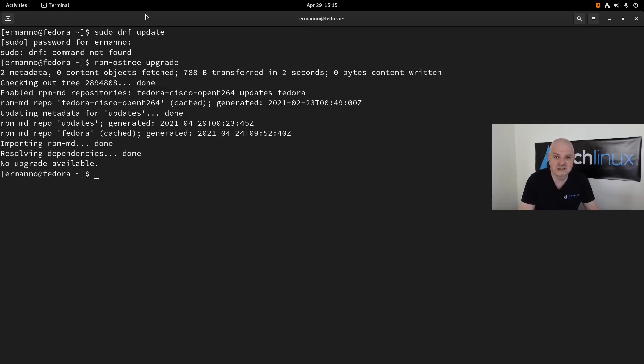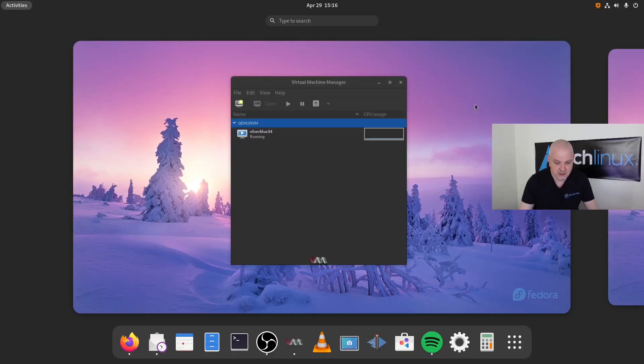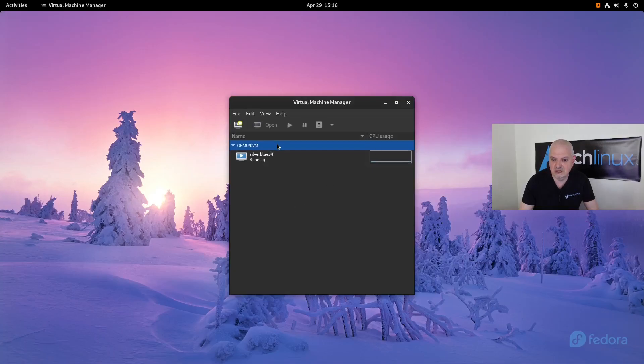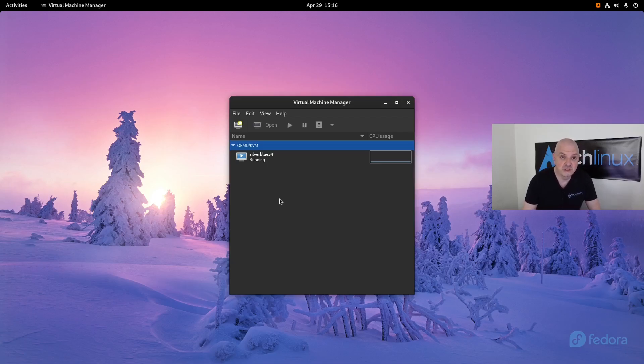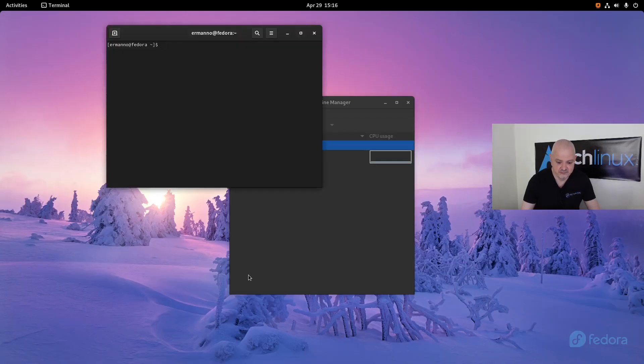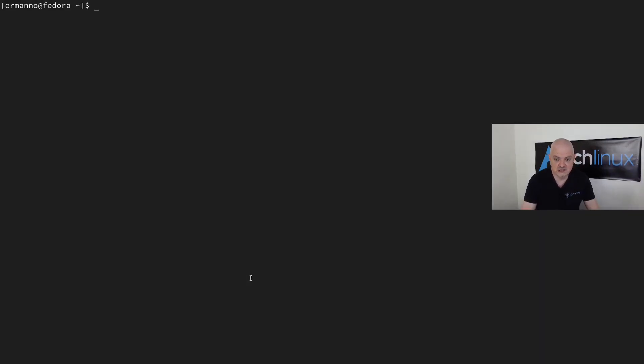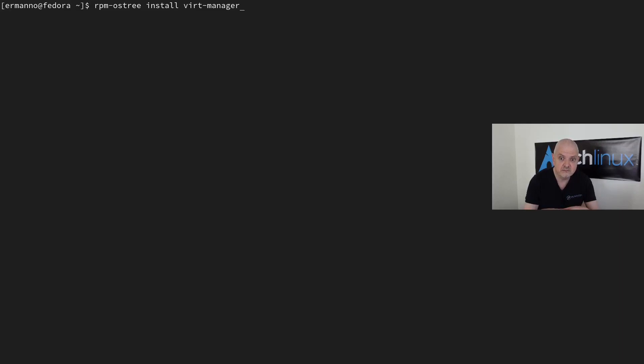There are some instances when you need to install some extra packages in the image because they are not available as flatpaks. One example of this is KVM. Let me pull over here KVM. You can see this is running—I have an installation of Silverblue in a virtual machine. KVM or Virtual Machine Manager does not exist in flatpaks, at least not yet. So what you need to do is install the package. You will type in rpm-ostree install virt-manager and hit enter. It's going to install Virtual Machine Manager with all the dependencies, and then it will be integrated in the image of the OS.